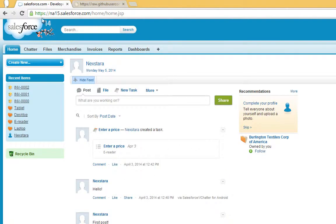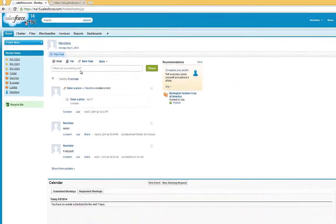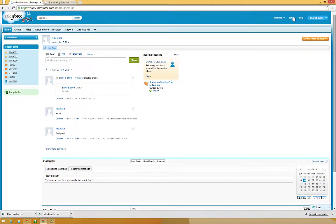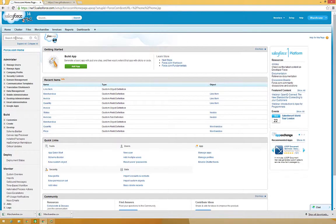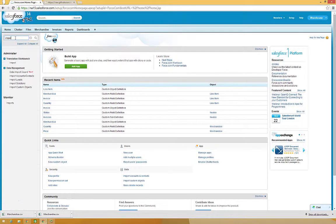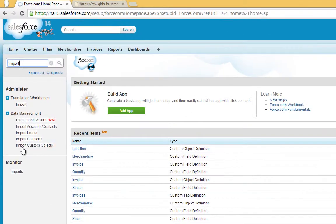Return to Salesforce, then click Setup. Type Import in the Search All Setup box, and click Import Custom Objects.